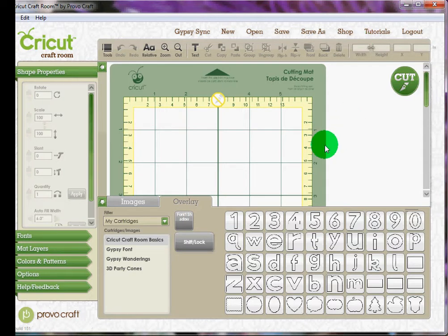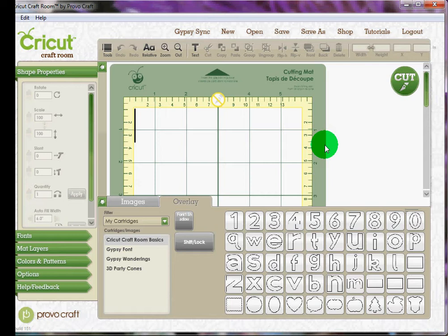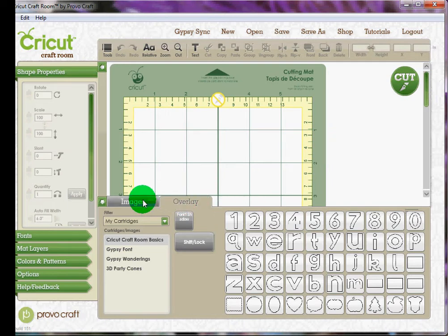So when you log into the Cricut craft room and you open up a new project, this is the screen that comes up. You have these two tabs, Overlays and Images.